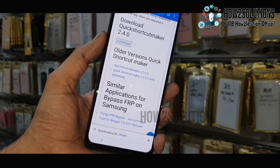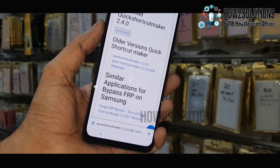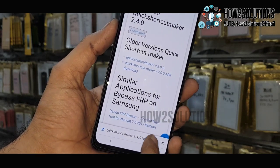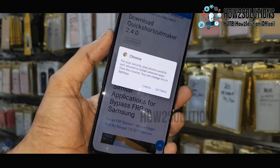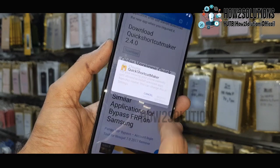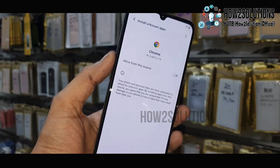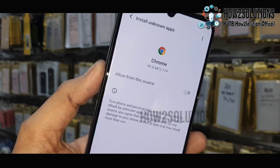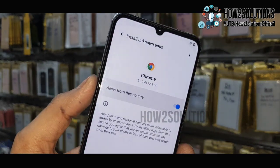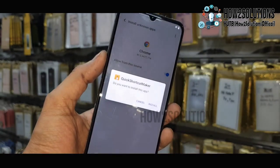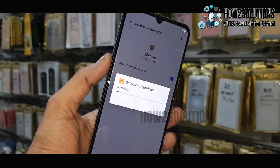Just click OK, the file is going to be downloaded. Just click on Open, click Settings, allow installation from this source, and then install this application.